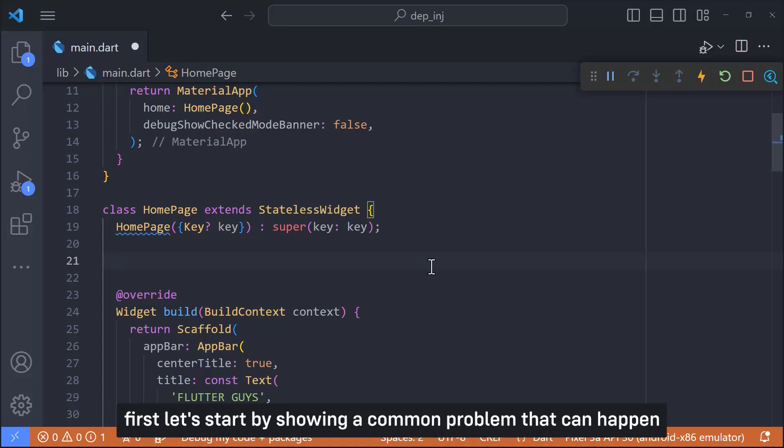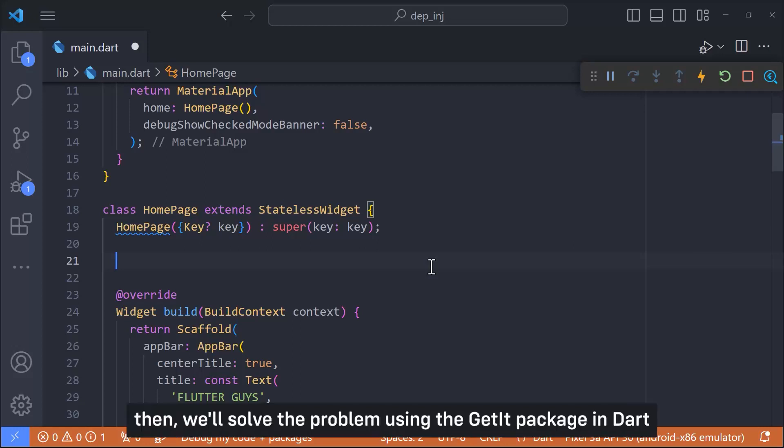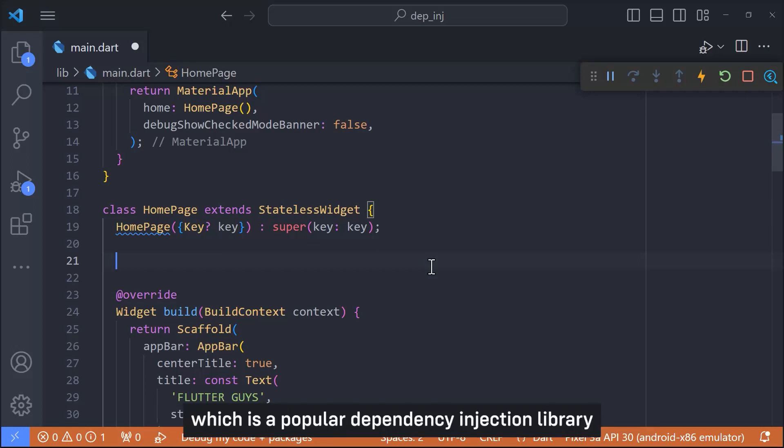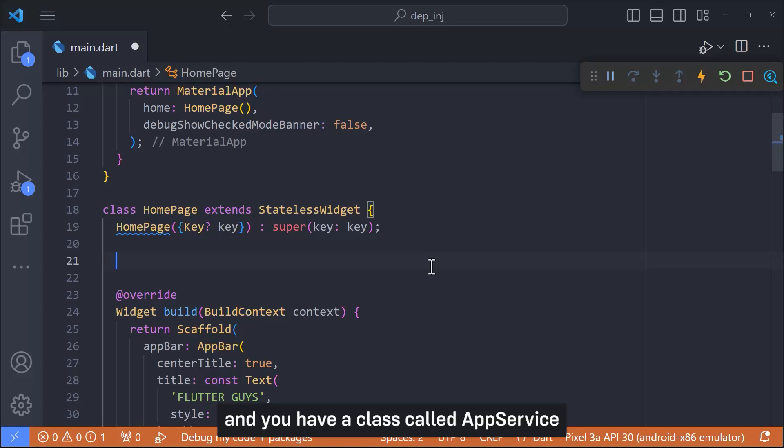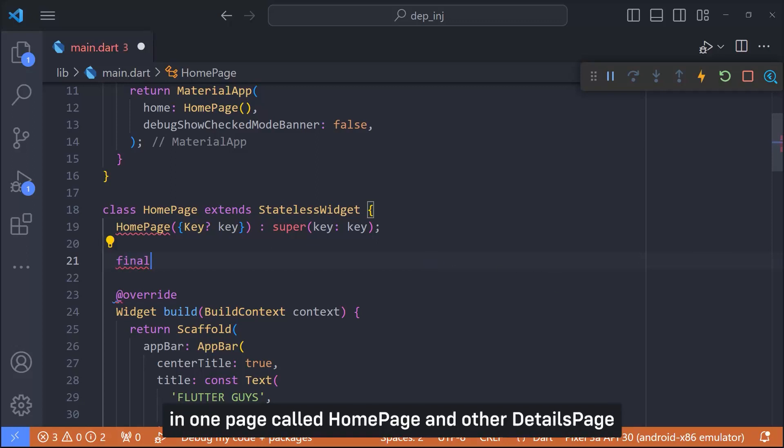First, let's start by showing a common problem that can happen without dependency injection in a software application. Then we will solve the problem using the GetIt package in Dart, which is a popular dependency injection library. Imagine you are building a Flutter app and you have a class called AppService responsible for handling user data. Now you need to use it in various parts of your app, in one page called HomePage and other DetailsPage.